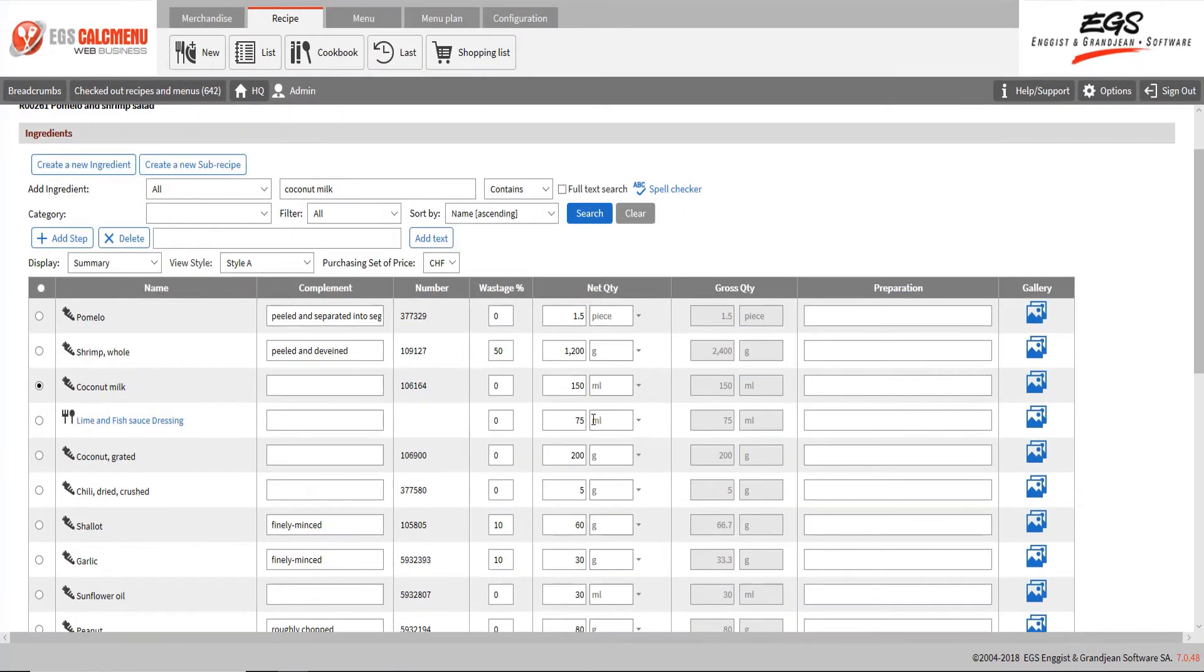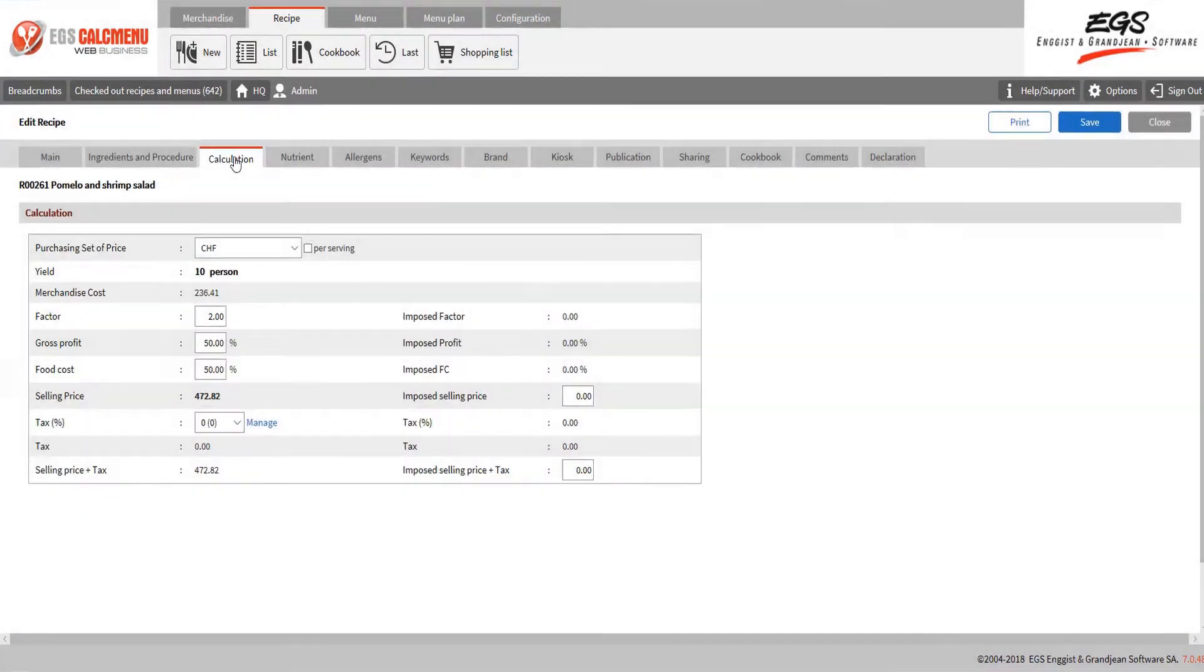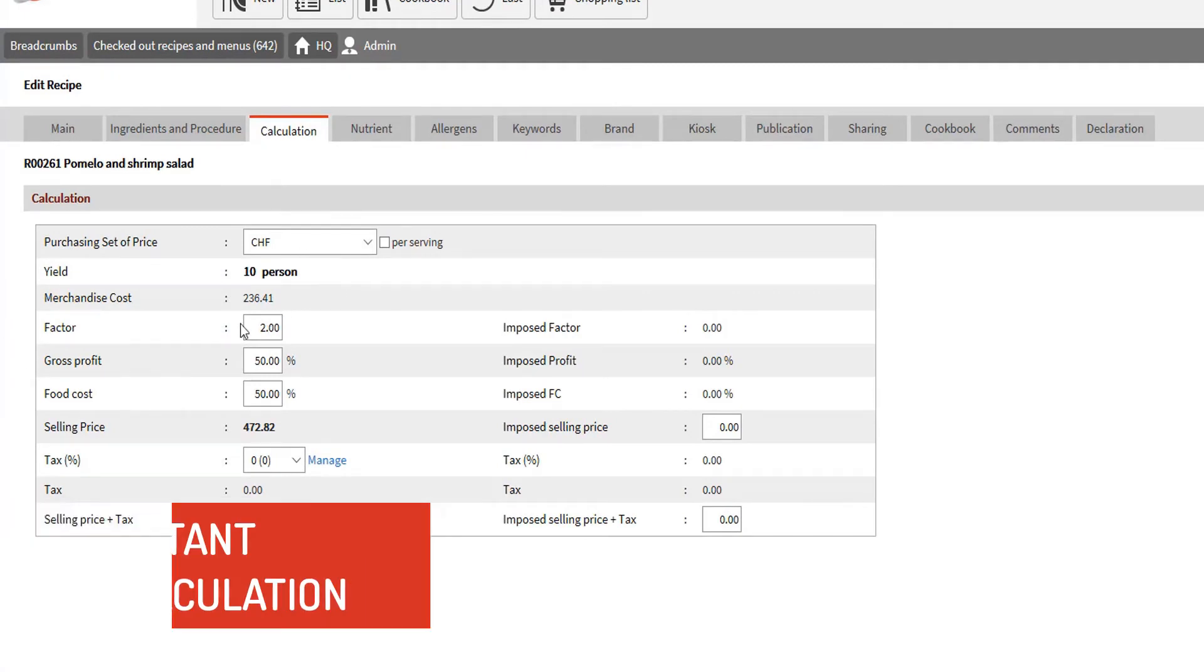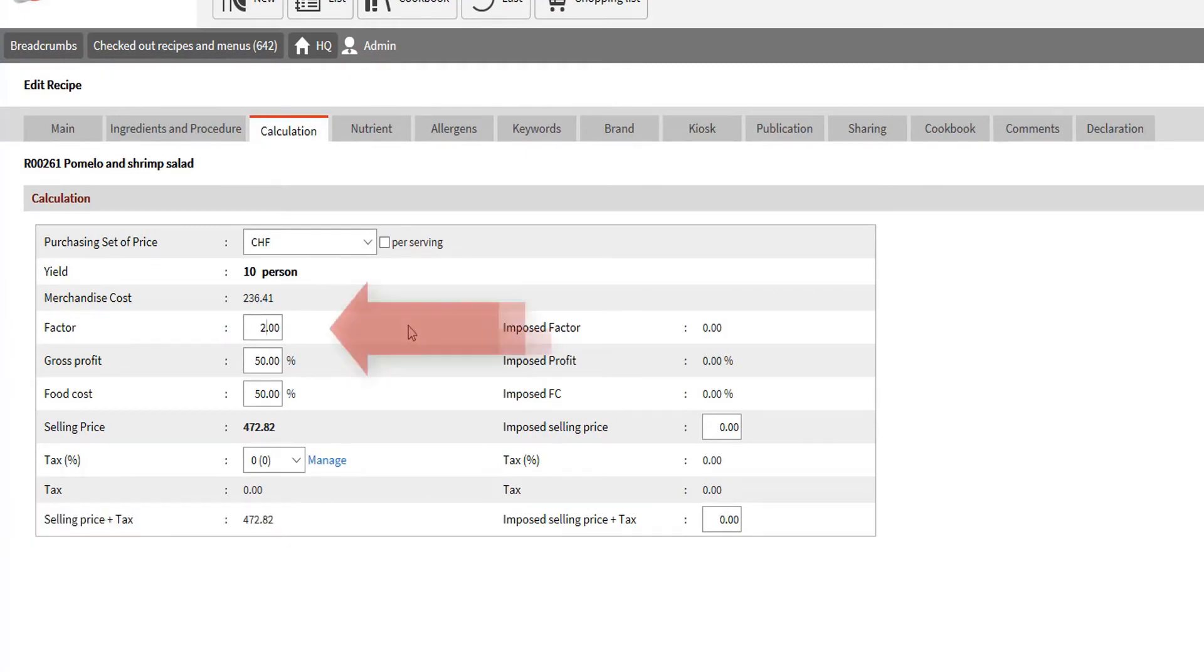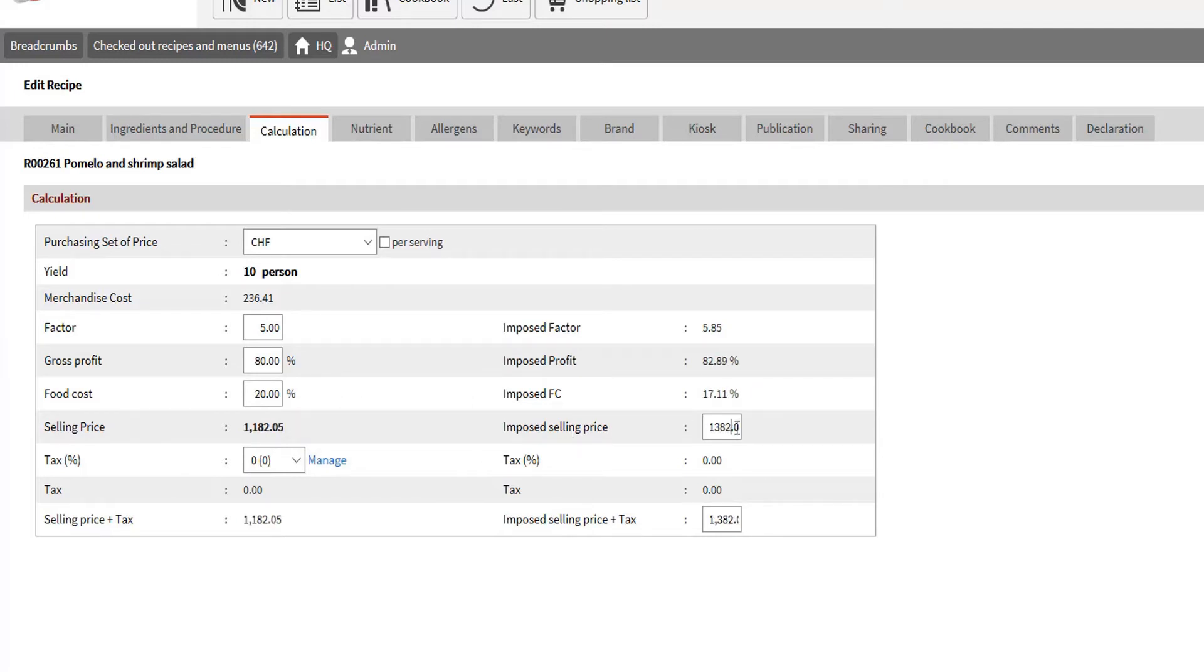Now we will take a look at calculation. KalkmenuWeb does instant calculation. As you type the factor, the selling price changes based on the cost of goods. You can also type your imposed selling price and double check the corresponding factor.